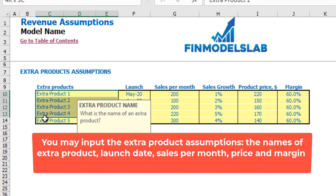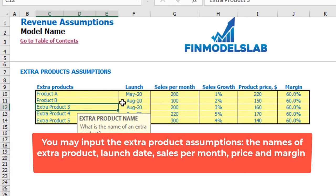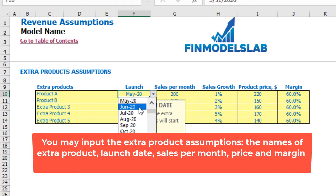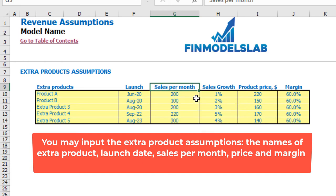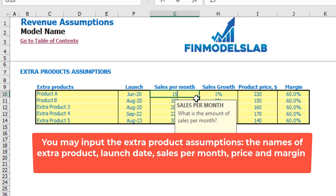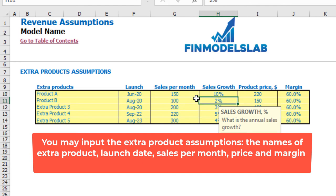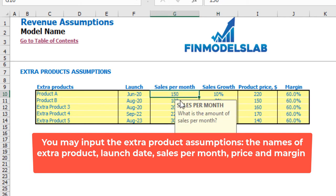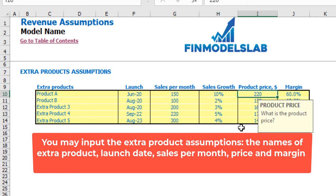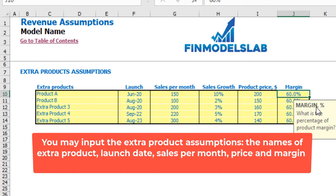You have up to five different product assumptions or product groups. You can input Product A, Product B, or whatever name you need. You can input the launch date — for example June 2020 — the sales per month as an initial base amount of 150, then annual sales growth of 10%, meaning the next year grows 10% compared to the base. Then product price at $200 with a margin of 40% to calculate your cost.